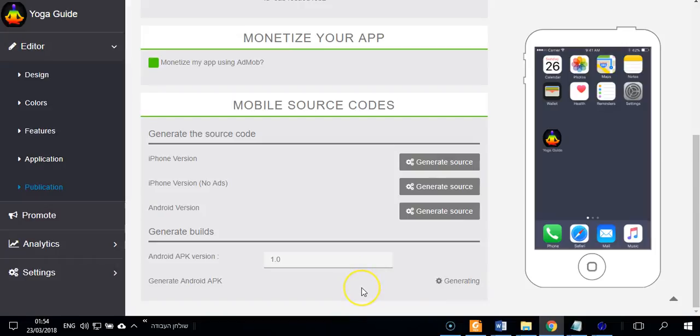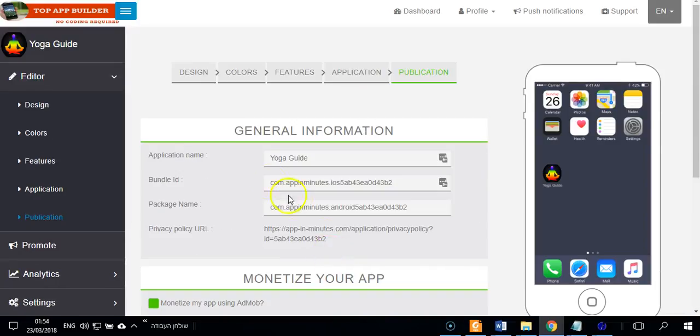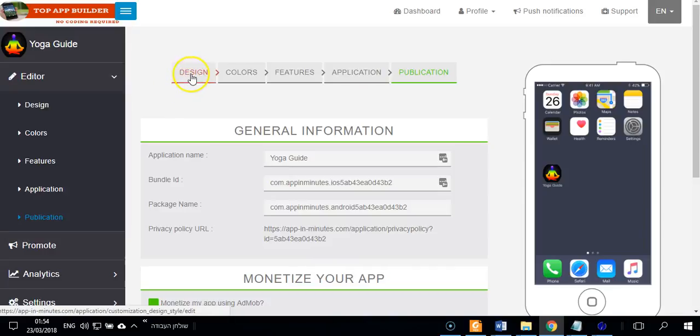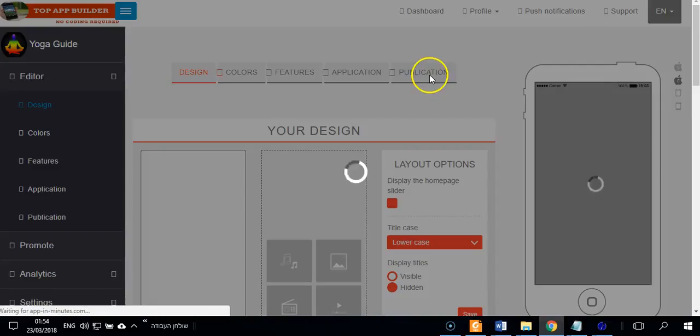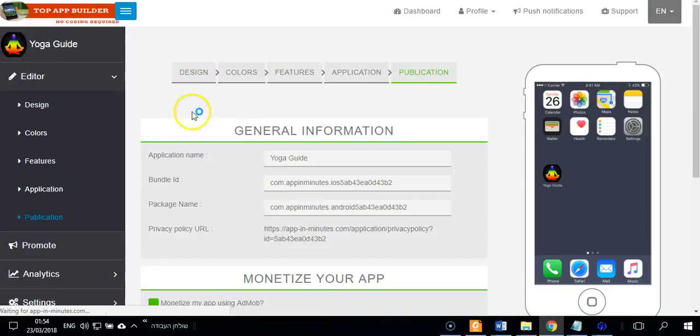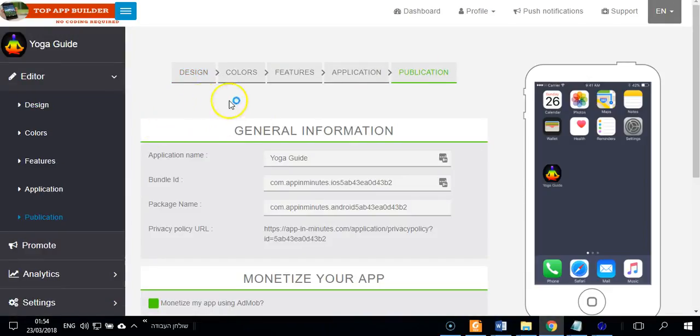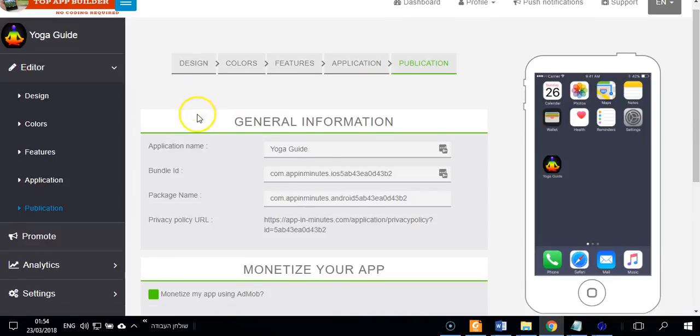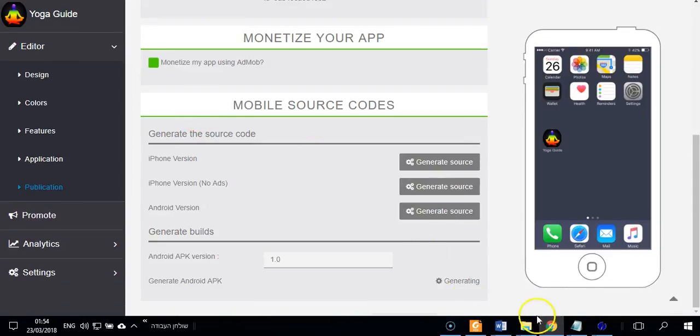Again, I will tell you the steps. If you are in design, you go to publication. You will click on the create my APK here. Now you don't need to click it because I did it. Then you will see here generate APK and the APK will be ready and you can download it.